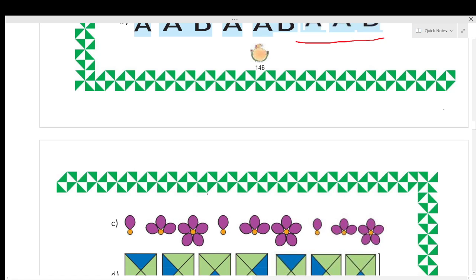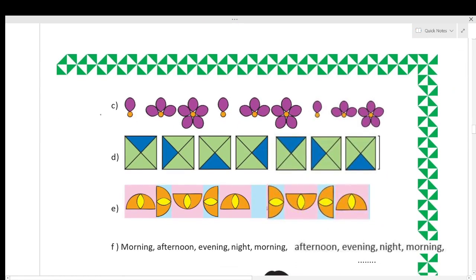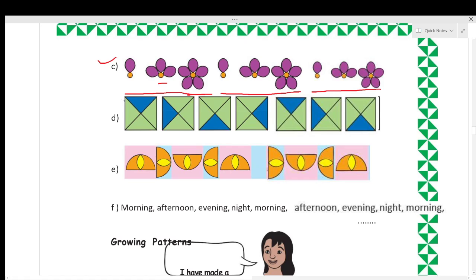Next question: here you can see one petal, then three petals, then five petals in the flower. These three patterns are repeated again. So this is a repeated pattern — the same sequence is repeated again and again.